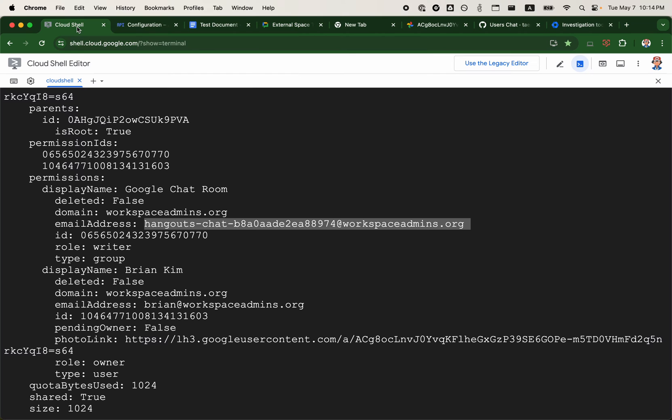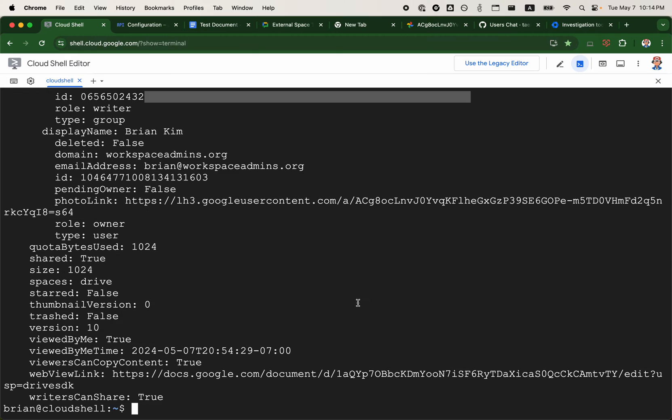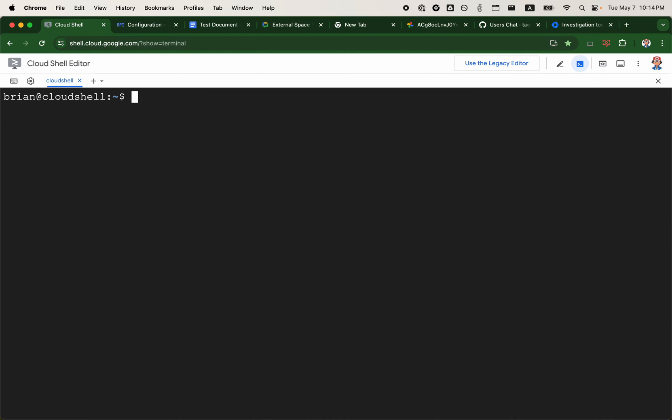I'm going to switch over to GAM here. The first command I'm going to run is GAM user Brian. This chat command in GAM uses domain-wide delegation, so you need to provide a user to